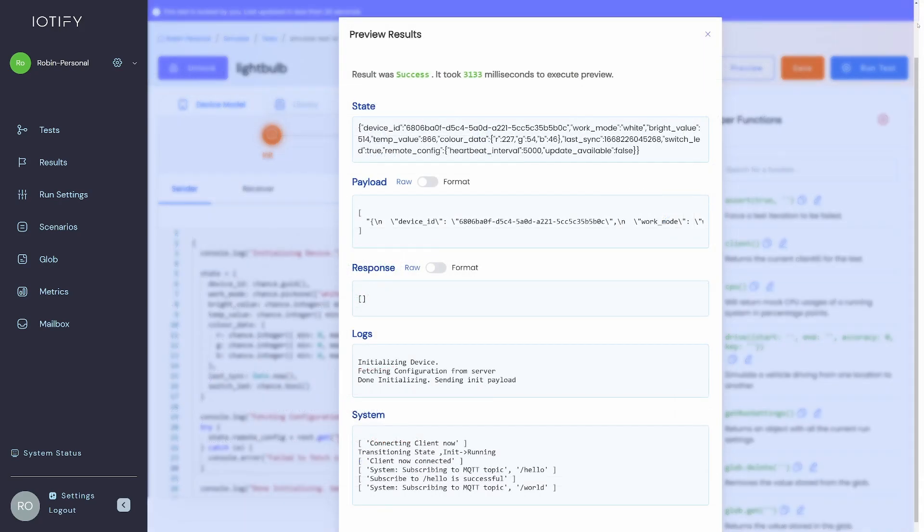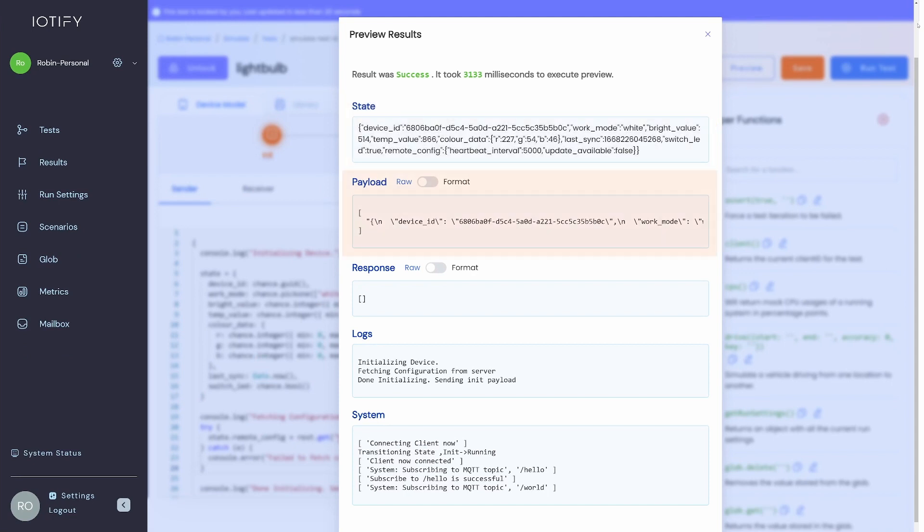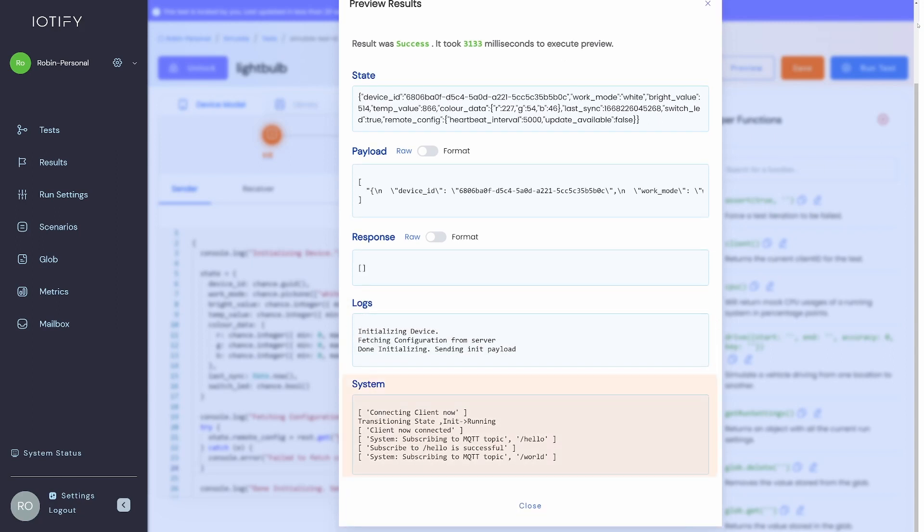Here you can see the state object with the randomly assigned values. The payloads that have been sent and any logs that we have added to the device model are also visible here. The system logs are auto-generated to indicate the connection status and the state transitions.